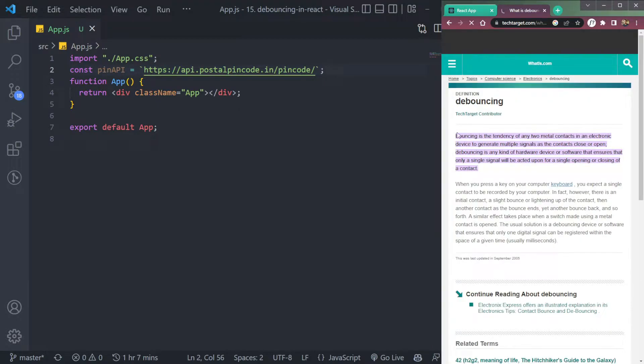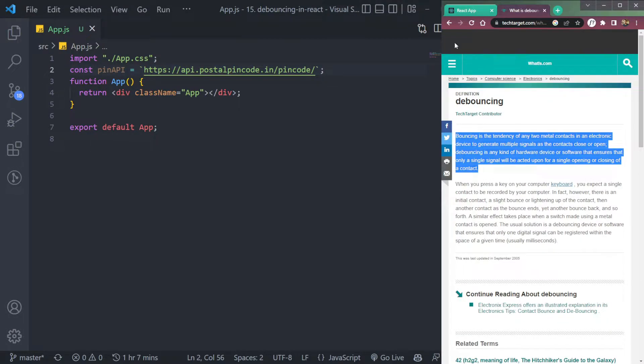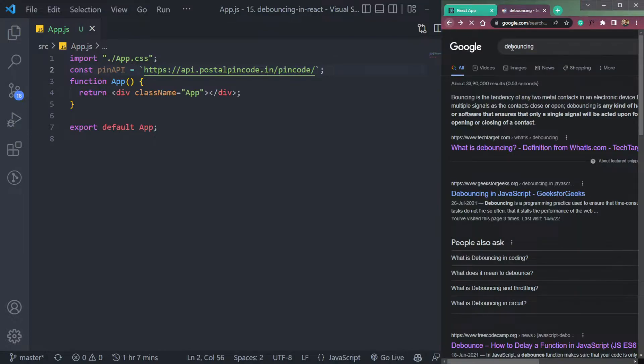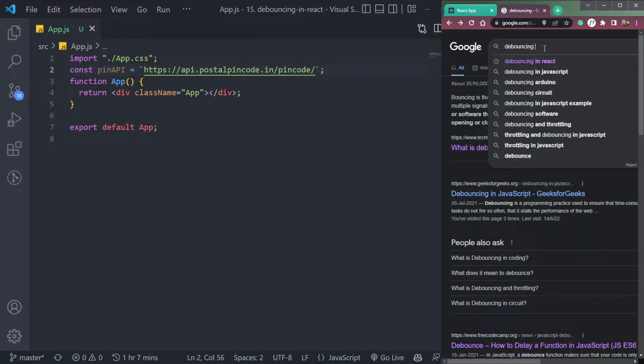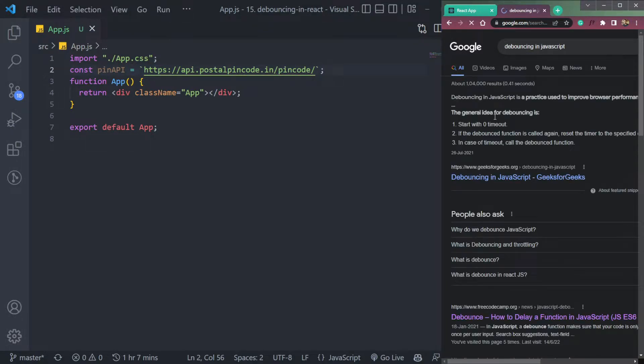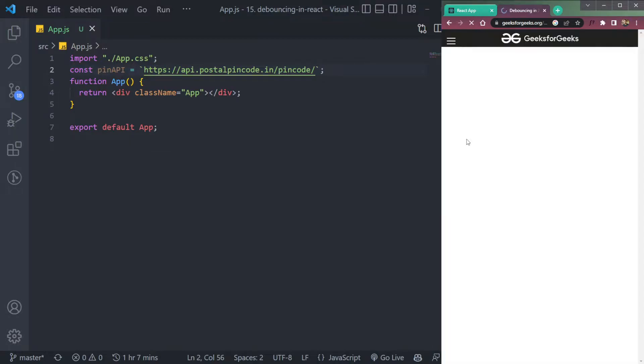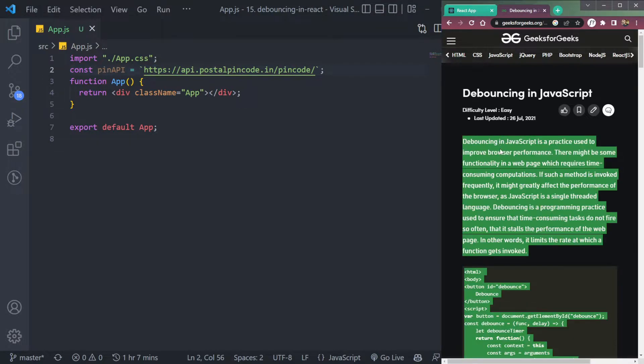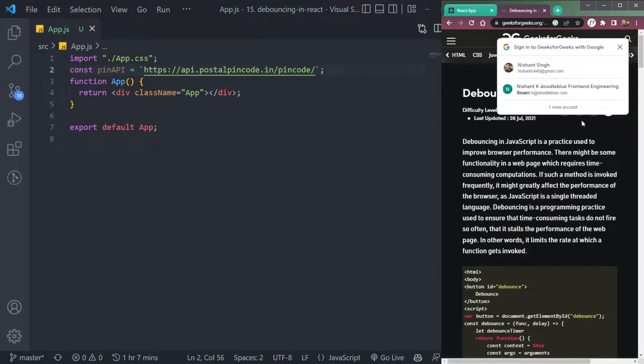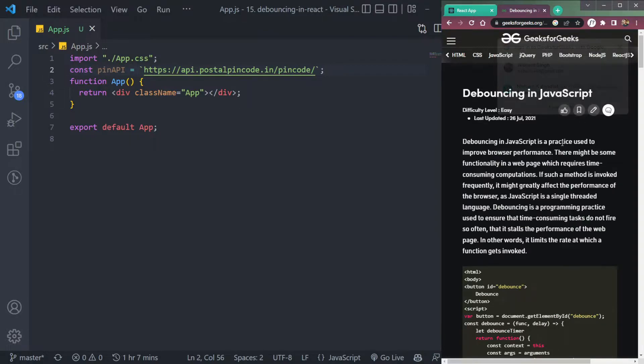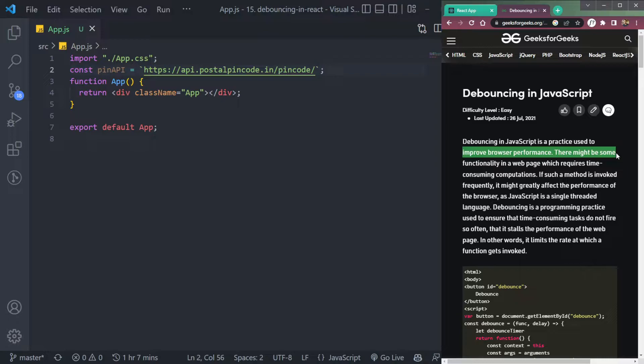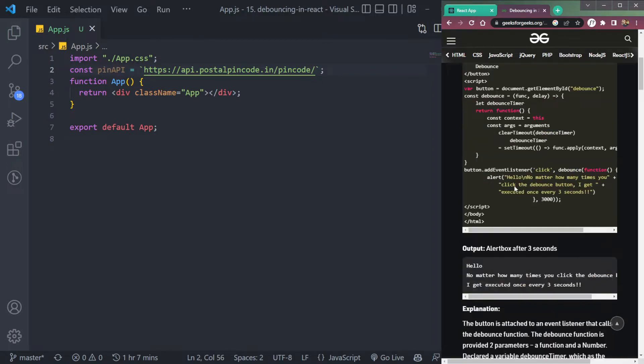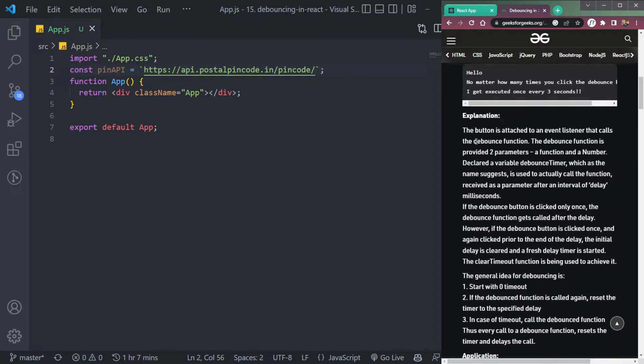If we search it on Google, let's say what we get. Debouncing simply means delaying a function in JavaScript. So see, the debouncing is... not this, it's debouncing in JavaScript. Yes, this one. It is written here that debouncing in JavaScript is a practice used to improve browser performance.